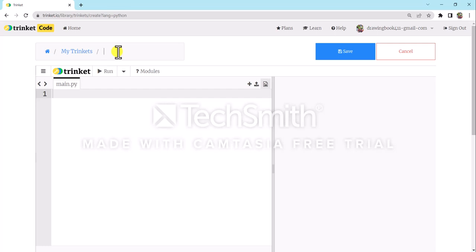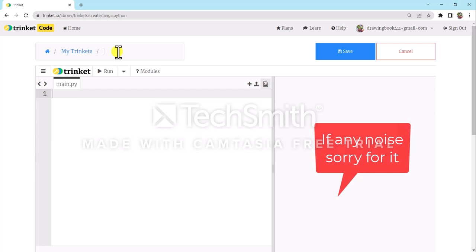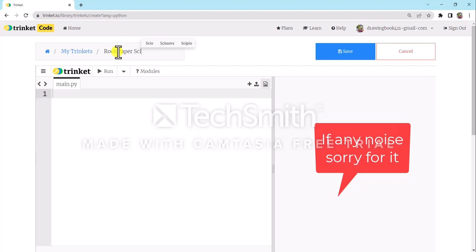After creating a new project, name the project as Rock Paper Scissor.